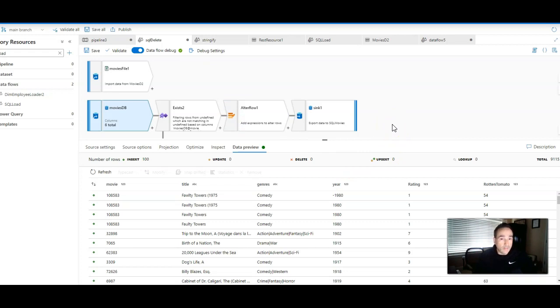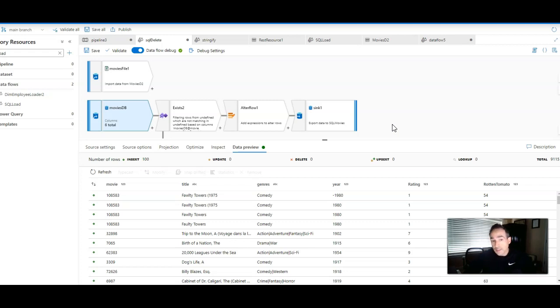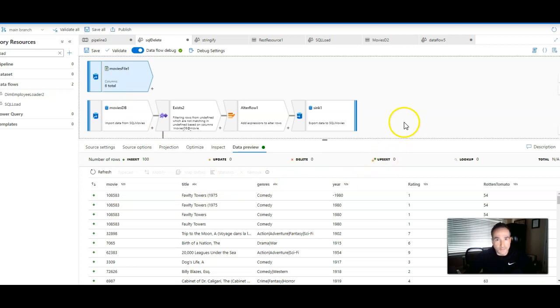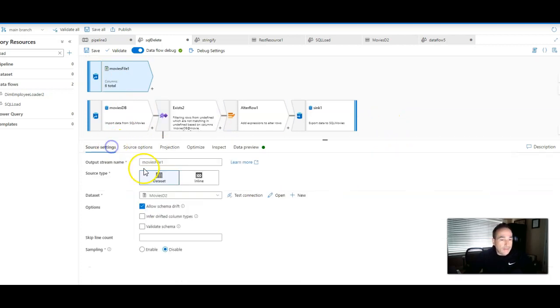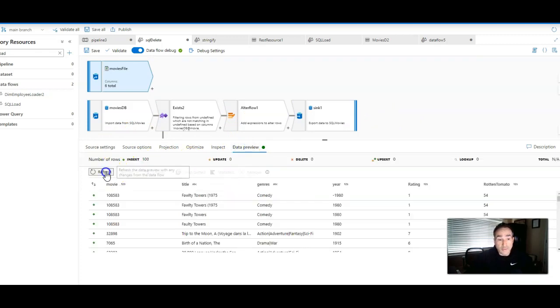When you're in data flow debug data preview, when you're in the previewing the data, it's a fairly aggressive cache that's being used so that the browser is very responsive to what you're doing as a designer and developer. So when I've made the change to the source file, the data that's cached in the browser and in the data frames is still the same as it was before with all 9,115 rows. I have to invalidate that cache.